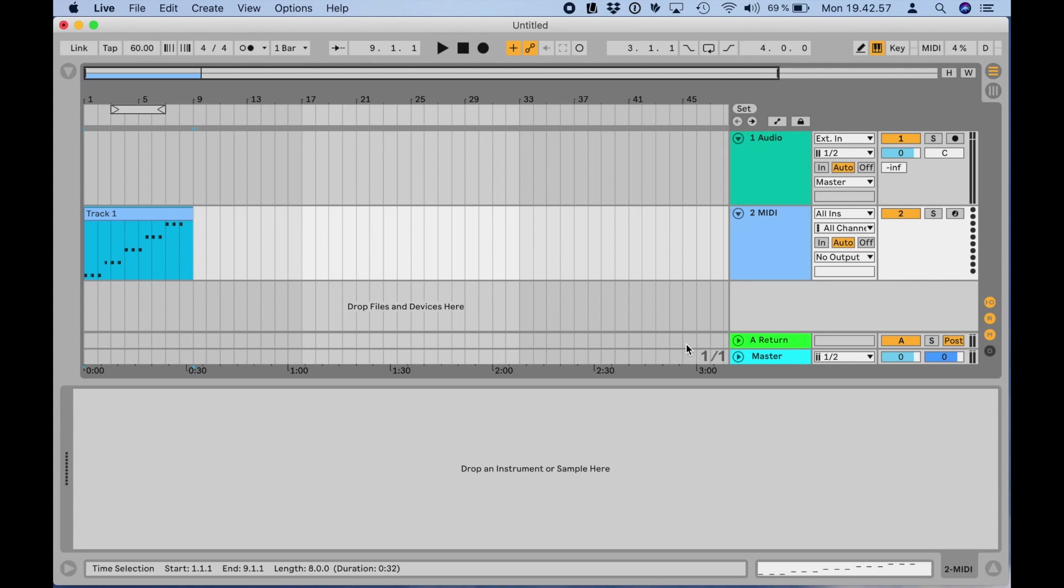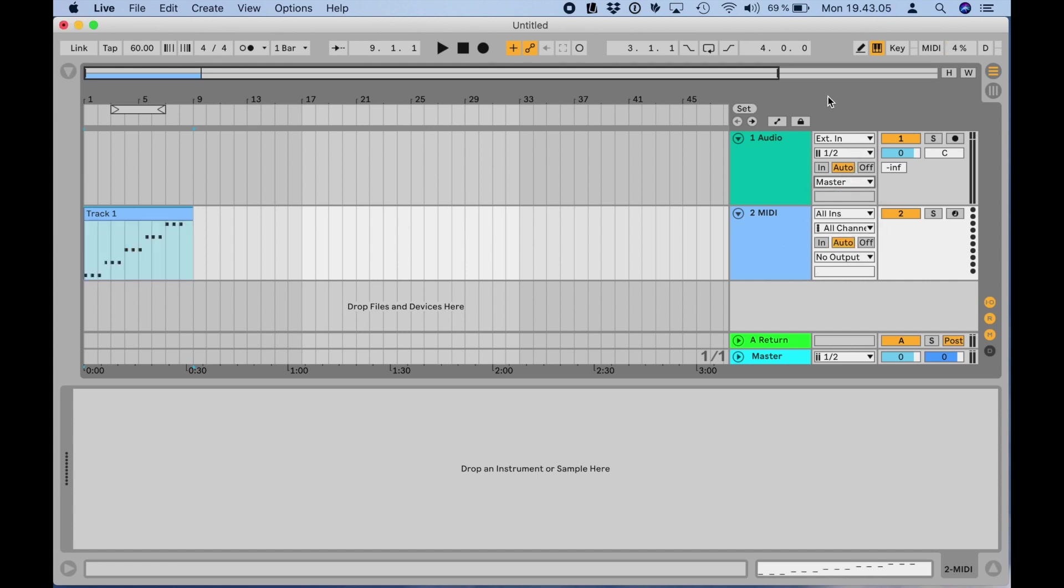The default Live project conveniently has one audio track and one MIDI track. On the MIDI track, I need to set the MIDI output to iPad. MIDI channel 1 is usually fine but it depends on what you're going to drive on the iPad.